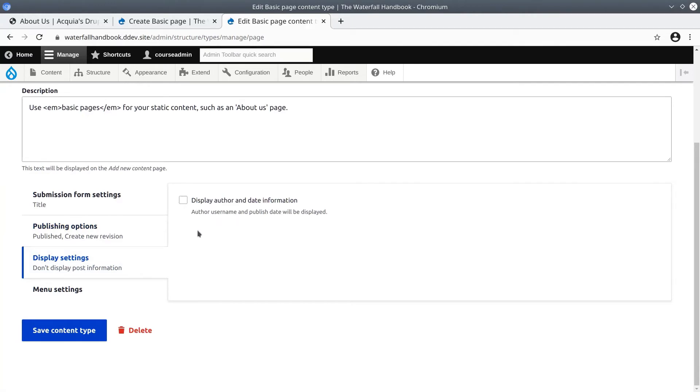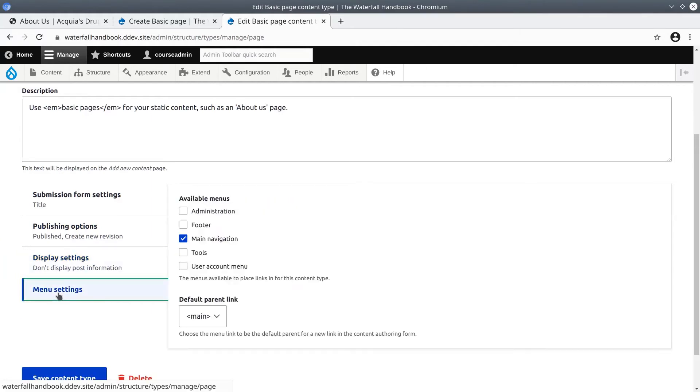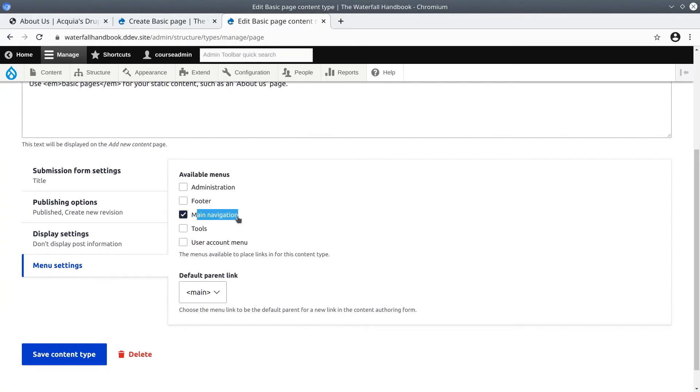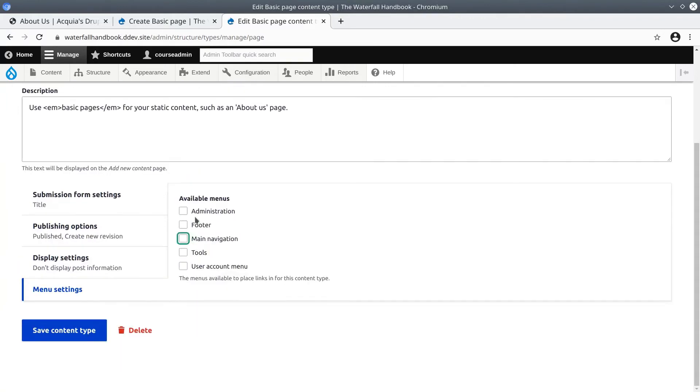Finally there are menu settings. Expanding these settings we can see that main navigation is the only available menu content authors have to choose from. This reflects our experience when we added the about us link.